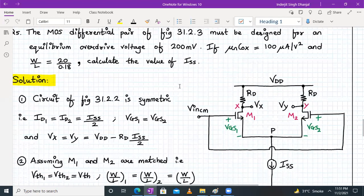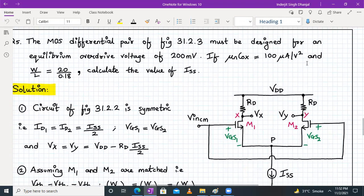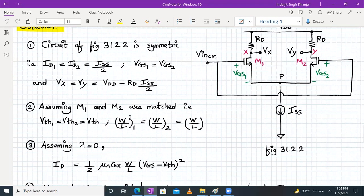In numerical number 5, we again have a MOS differential pair with a common mode input. The circuit must be designed for an equilibrium overdrive voltage of 200 mV. The circuit is symmetric with matched transistor parameters. Given: μnCox = 100 μA/V², W/L = 20/0.18 for both transistors. We need to calculate the value of ISS.